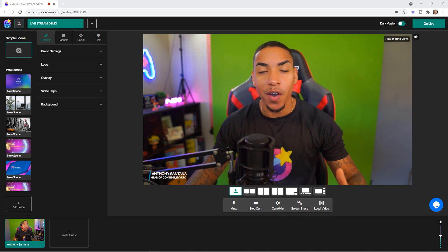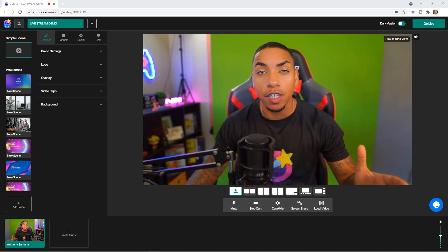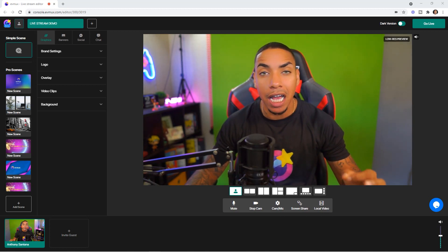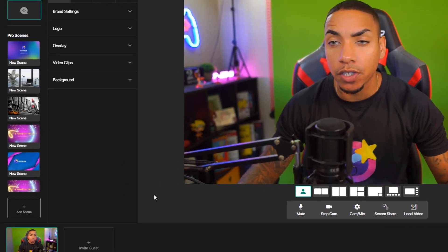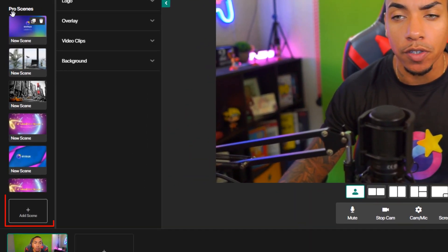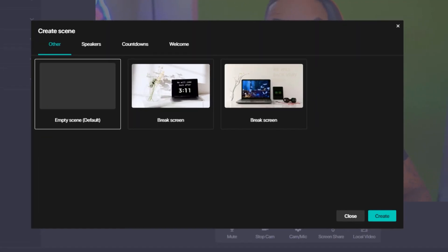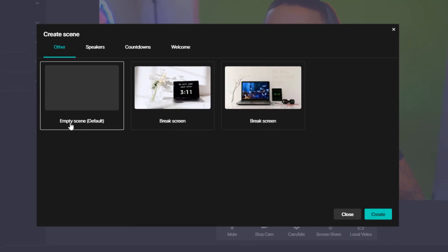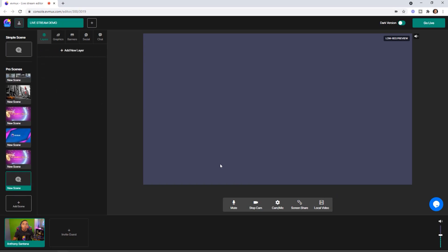All right. So here we are inside of my EVMux account and what you're currently looking at is the live stream editor. The very first thing that you want to do is on the left hand side under the pro scenes, you want to select add scene, select the empty scene and hit create.